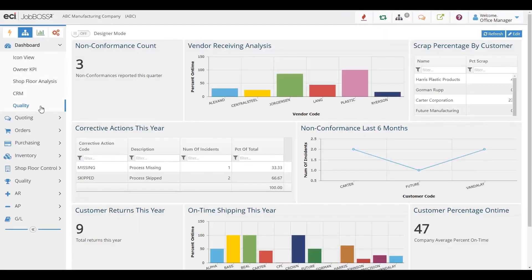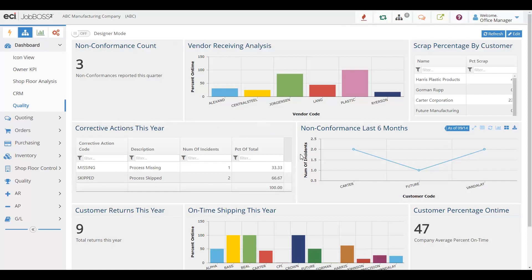Quality also has great dashboarding capabilities, with the ability to see our non-conformances, corrective actions, and get an idea for trends that are happening in your quality area of the system. So overall, dashboards will give you that picture that you need without having to even drill into the data, and see it quickly on your screen.